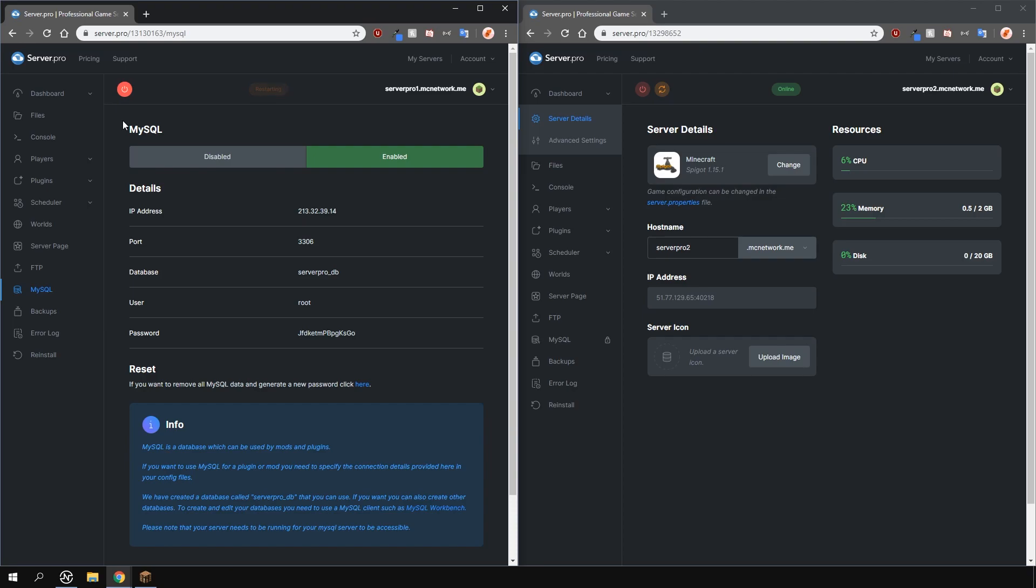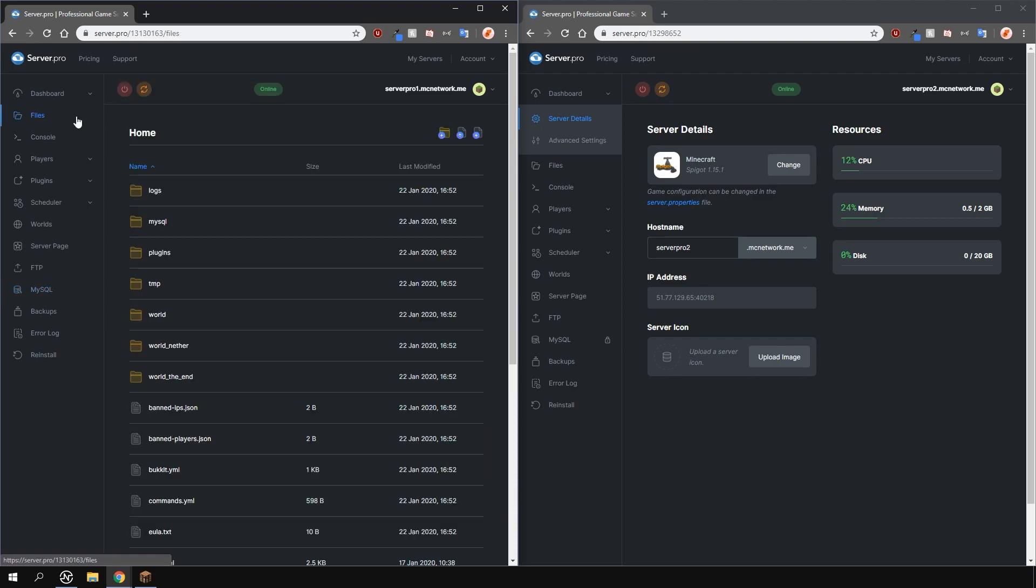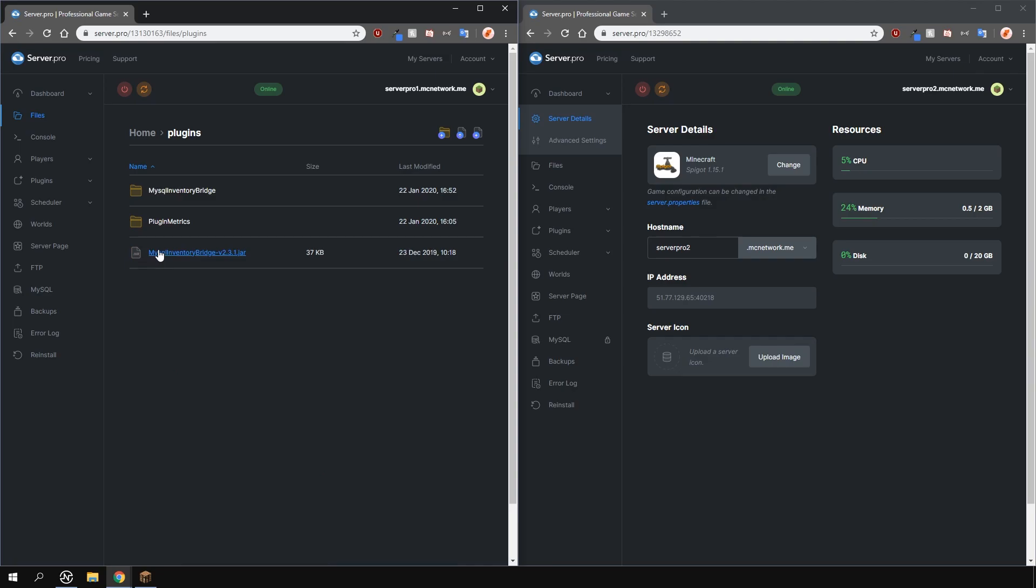Once you completely restart your server, you should see a MySQL folder in your files tab. Make sure it's there, otherwise the next step will not work. For this, you will only need one MySQL database as you'll be linking everything to it. Now, once you enabled MySQL, locate the config file in the plugins folder.